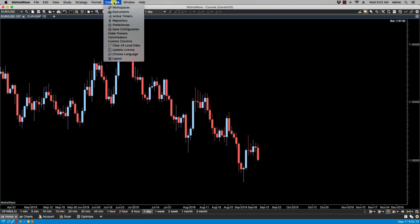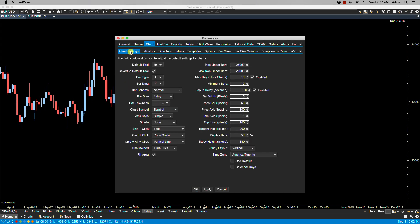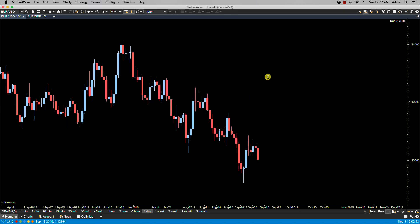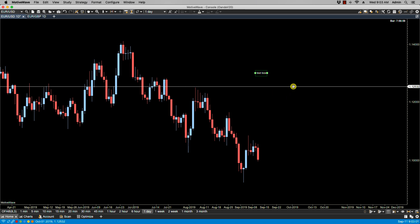We also have mouse click options, which can be configured via Configure > Preferences > Chart > Chart Settings tab. You'll notice three options that relate to mouse click options: shift plus click, command plus click (on the Mac; control plus click on the PC), and command plus alt plus click (on the Mac; control plus alt plus click on the PC). By default, shift click creates a text box, command click creates a price guide, and command alt click creates a vertical line. Let's do those quickly — shift click creates text, control click produces the price guide, and control alt click creates the time guide.